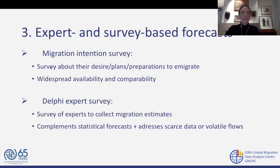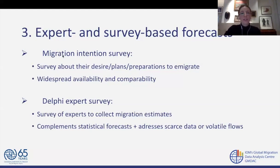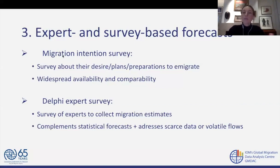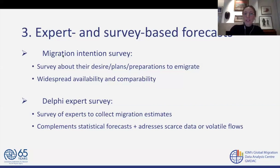The third approach is expert and survey-based forecasts. One important type is the migration intention survey, which works by asking people in a potential origin country about their desires, plans, or preparations to emigrate. For example, the Gallup World Poll data is widely available with great comparability and asks these types of questions. Of course, any type of intention cannot be translated one-to-one into an actual action to emigrate. However, some papers show that intention and especially preparations are good predictors of actual migration behavior.